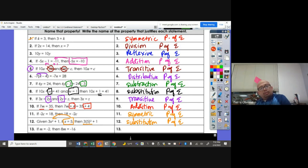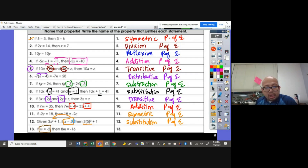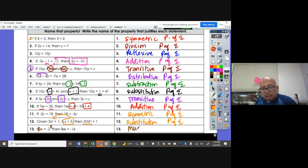If M equals negative 2, then 8M equals negative 16. We multiplied both sides by 8, and that's called the multiplication property of equality.